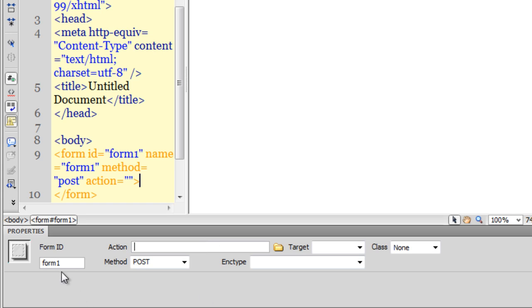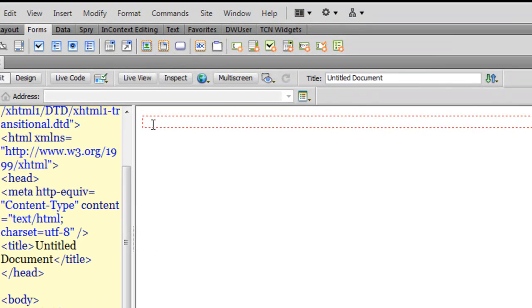Notice that this specific form has an ID: form1. So let's start. I'm making sure that the cursor is blinking inside this red colored dashed area.